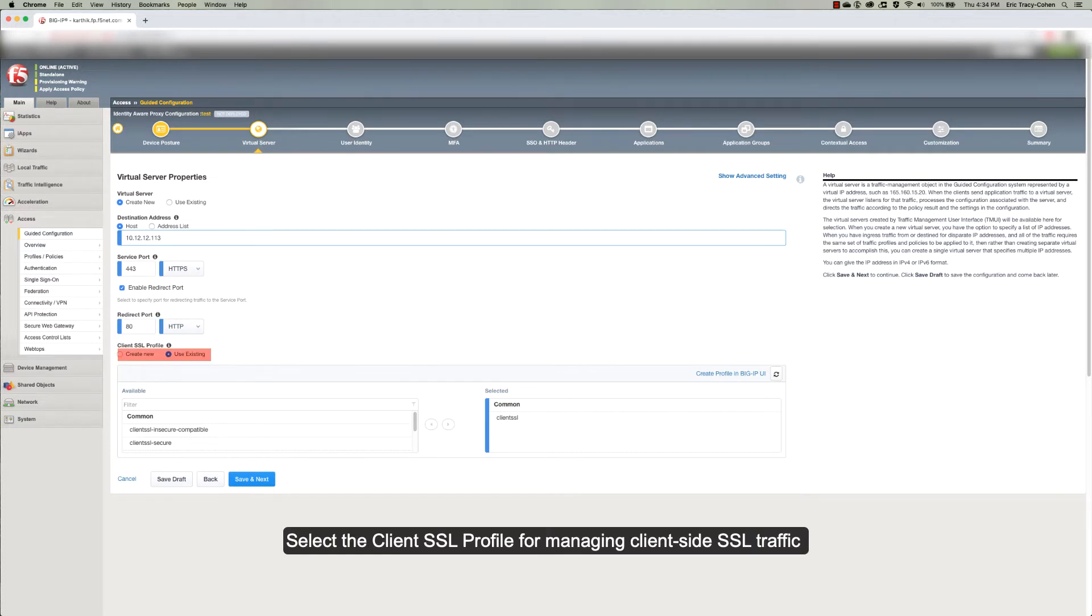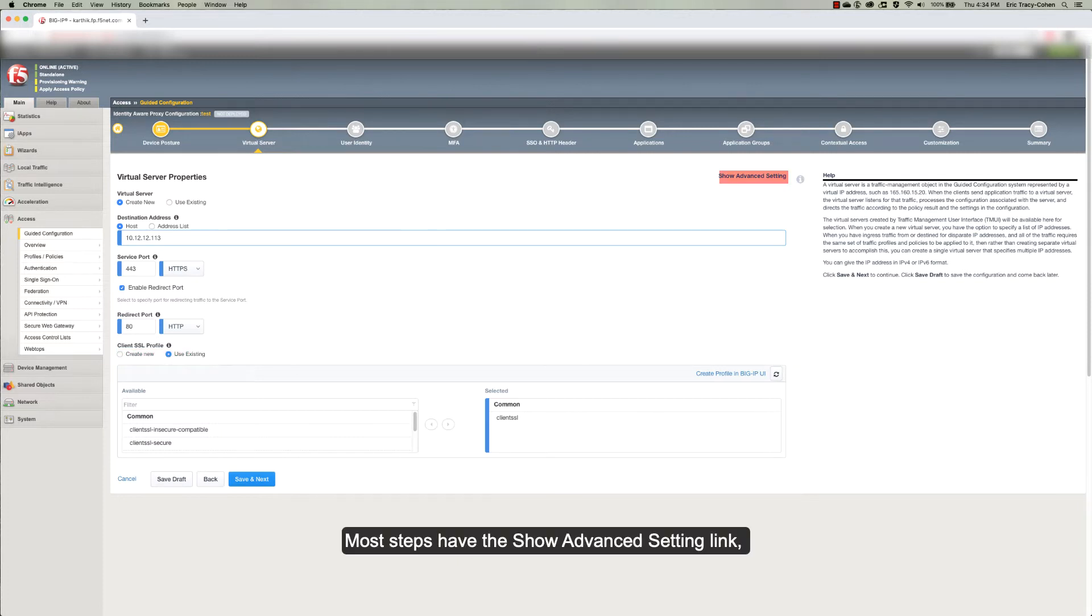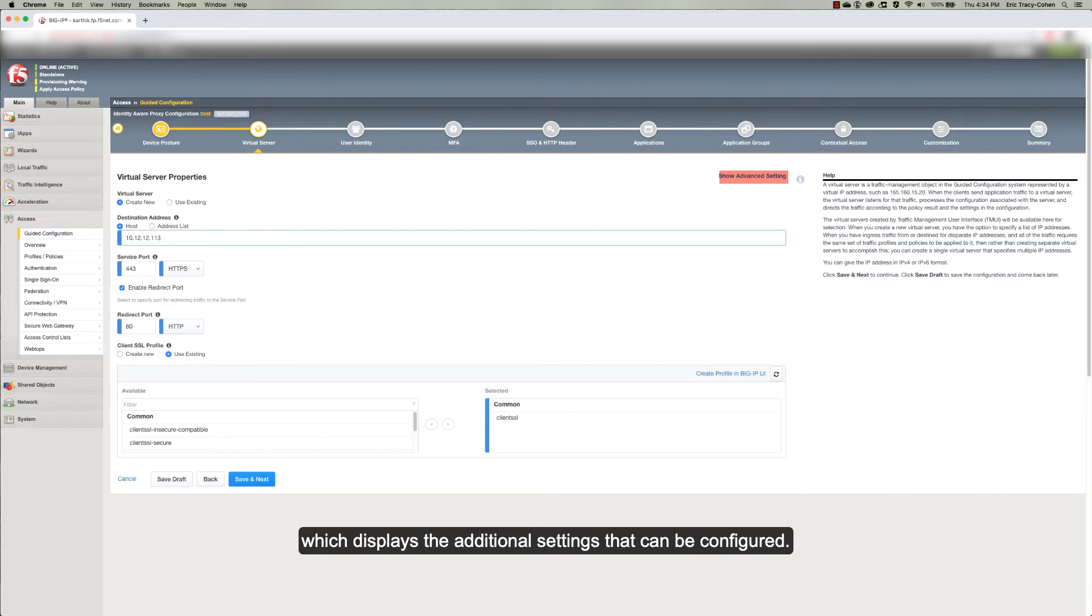Select the client SSL profile for managing client-side SSL traffic or create a new one. Most steps have the Show Advanced Settings link, which displays the additional settings that can be configured.